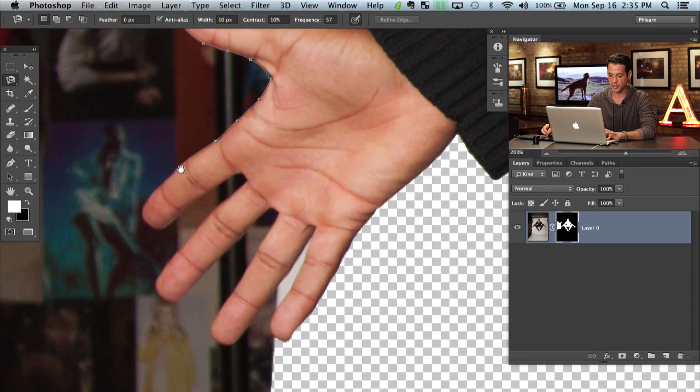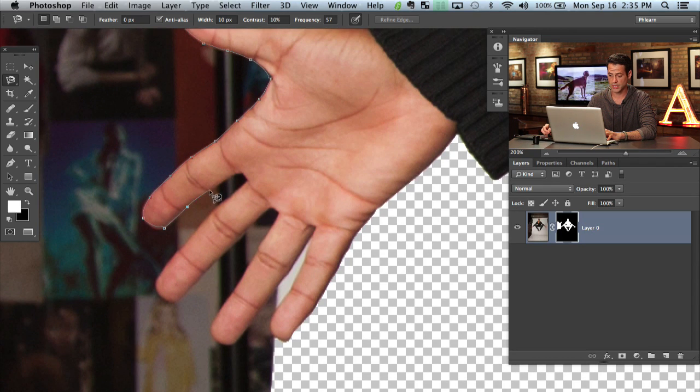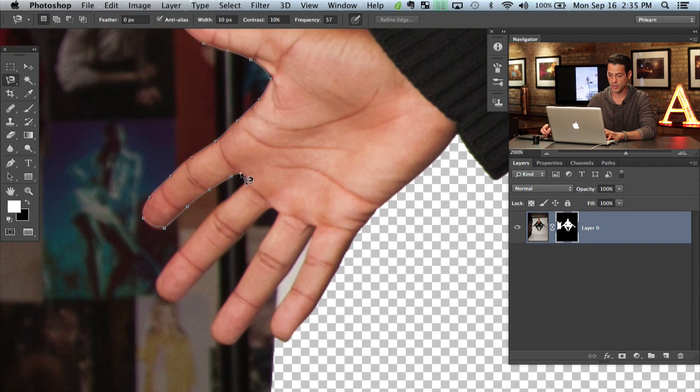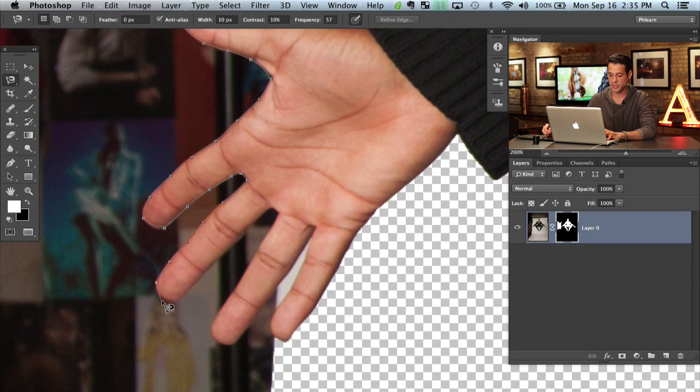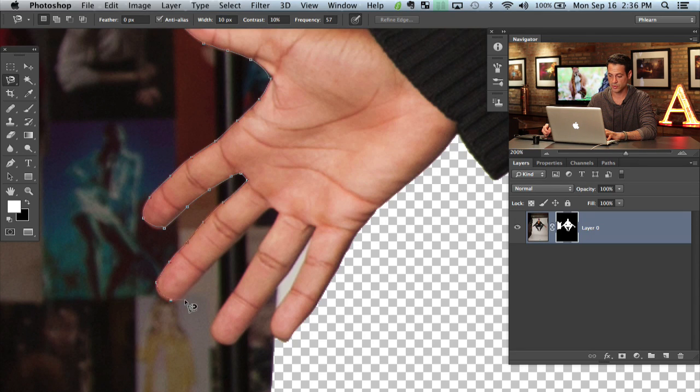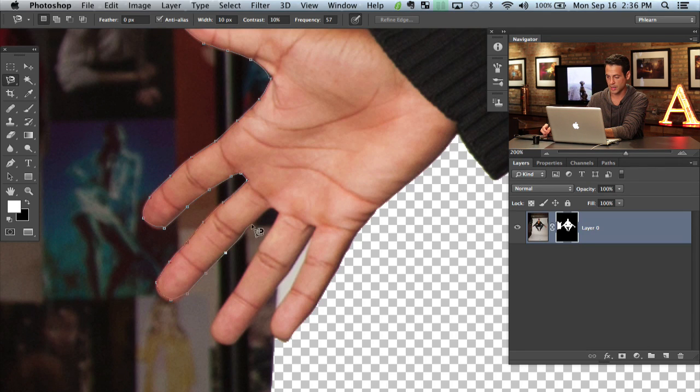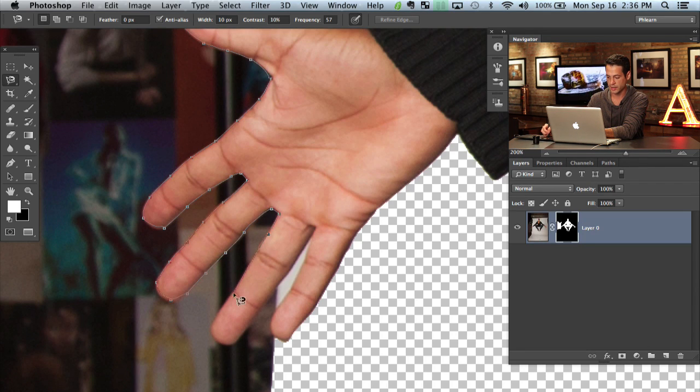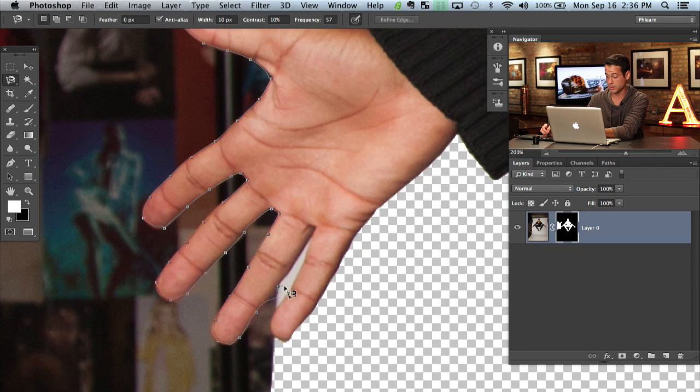So basically with our magnetic lasso tool you just click anywhere on your subject and what it does is it finds the edges for you. And when it finds the edges it makes all these little points here. If it makes a point that you don't really like you can hit the backspace or the delete key and it will just go back in time. There we go. Just like that.